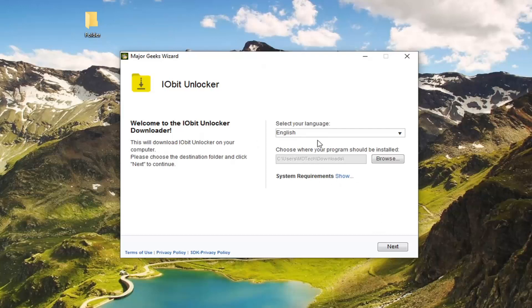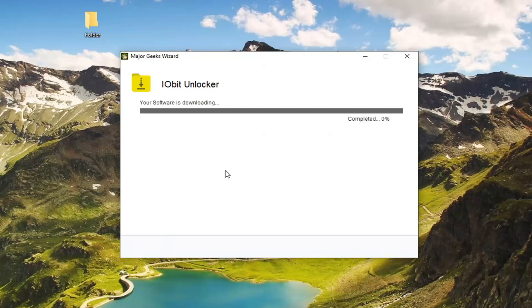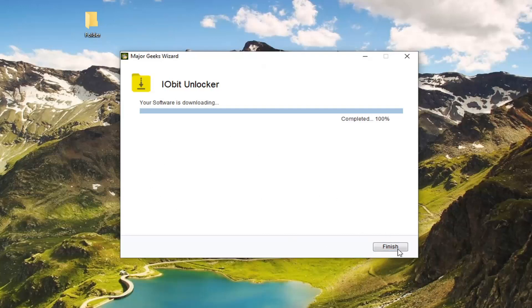It's going to ask where you want the program to be installed. Doesn't really matter - we're going to select the downloads folder. You can remove it later if you don't want it. We're going to decline the Avast antivirus package, so you don't have to install any additional programs with it. I would recommend clicking decline if you're just looking to focus specifically on the task at hand. Don't just keep clicking finish or next because you think none of it matters - it actually usually does.